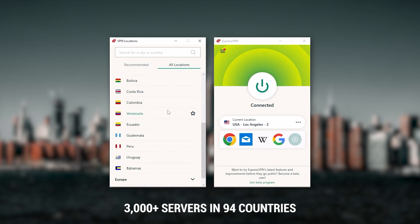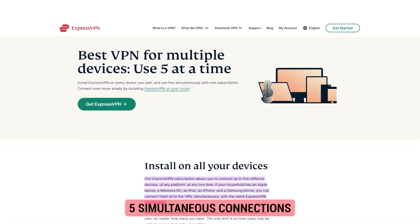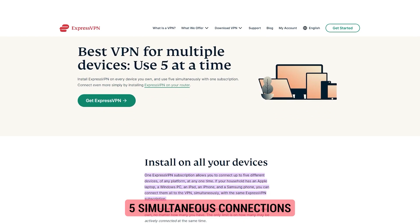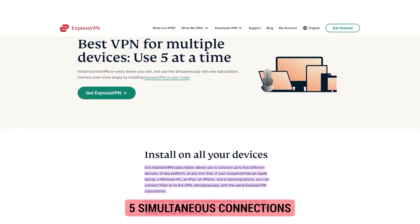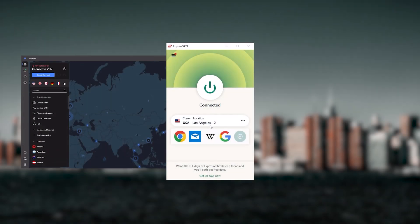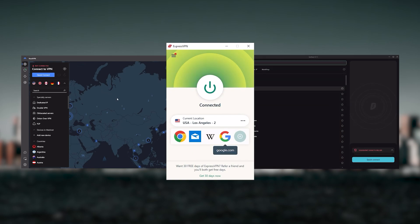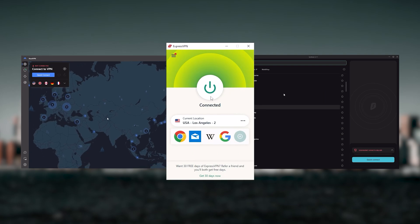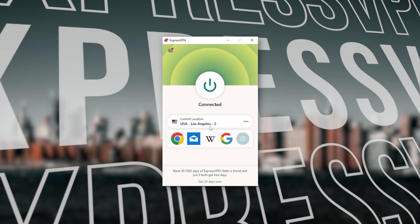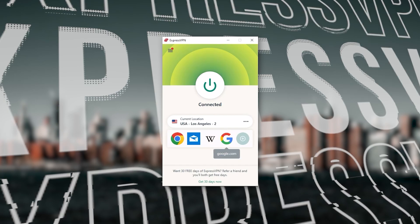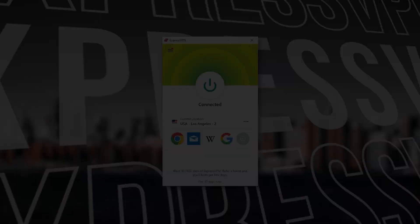It has over 3,000 servers in 94 countries, which is a big number of countries, allowing you to access content from all over the globe. Plus you can secure up to five simultaneous connections per account and it's compatible with most devices. Ultimately, whenever people ask what the best most reliable VPN is and don't mind spending a few extra dollars to ensure the highest levels of reliability, ExpressVPN is my go-to choice for those looking for a premium VPN.